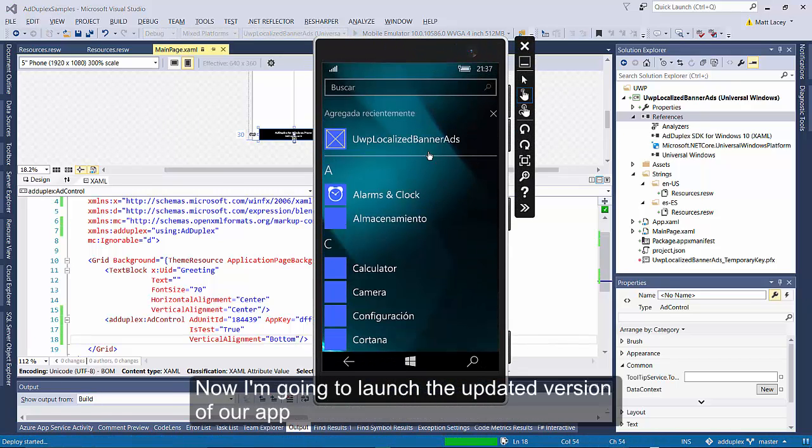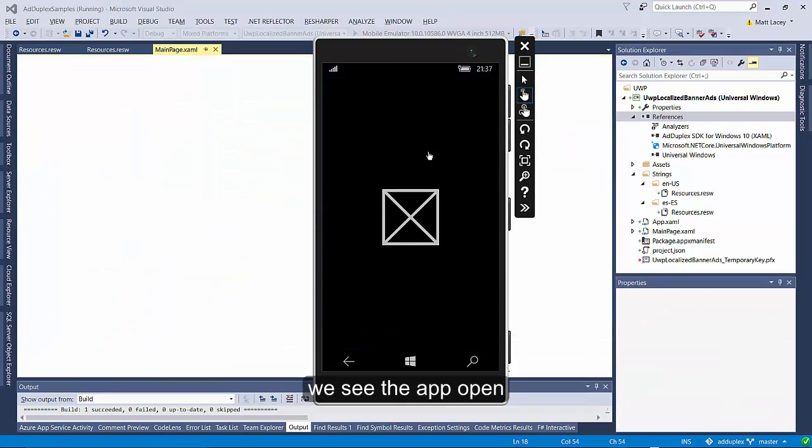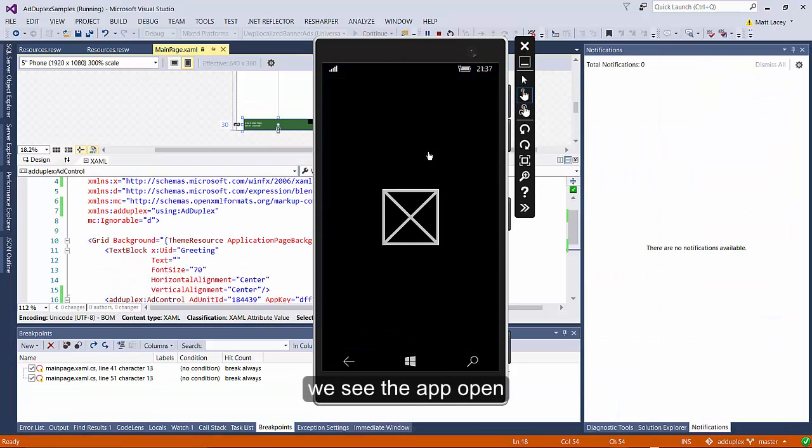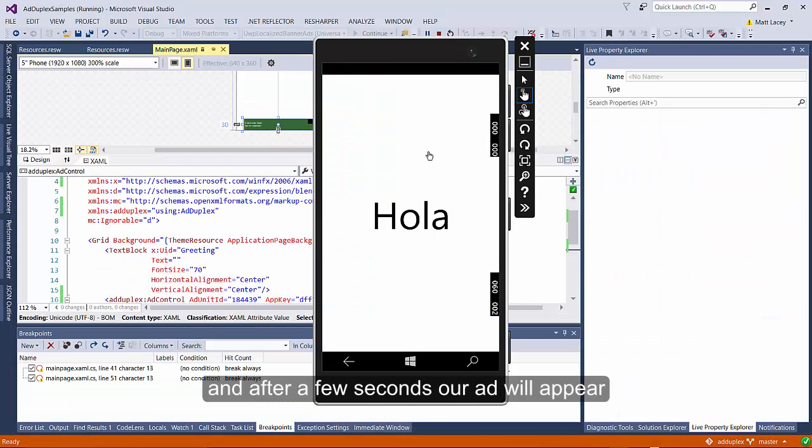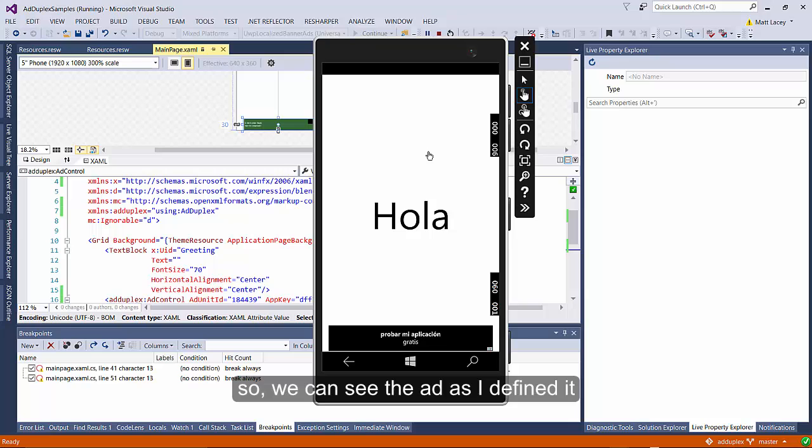Now I'm going to launch the updated version of our app, and it's going to run on the emulator that's set to Spanish. We see the app open, and after a few seconds our ad will appear. So we can see the ad as I defined it.